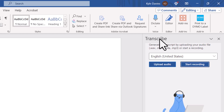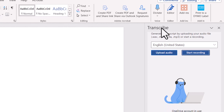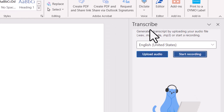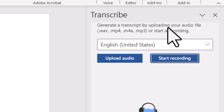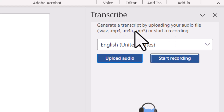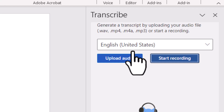Clicking Transcribe opens the Transcribe dialog box on the right-hand side of your screen, with different options for uploading audio. At the top, it says you can generate a transcript by uploading an audio file — anything from a WAV file, an MP4 (which is a video file, so it will extract the audio from that), or an MP3 file. I'll show the video file option in this demonstration as well.